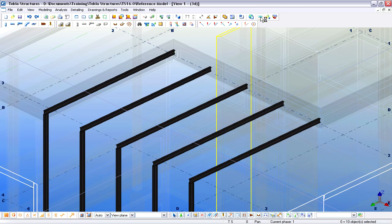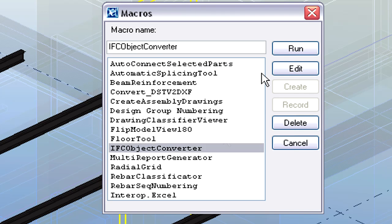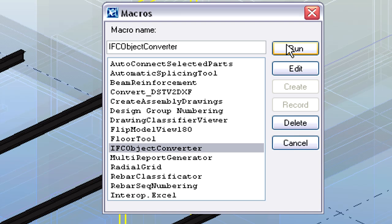Tekla provides various tools to help this work. The referenced Steel Columns, Beams and Bars can be converted to native Tekla Structures elements with the help of the Object Converter.